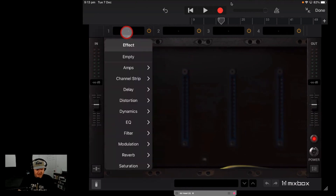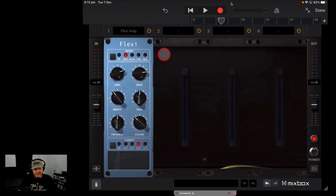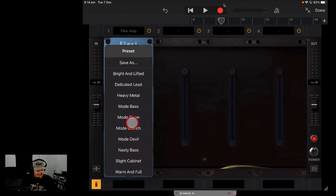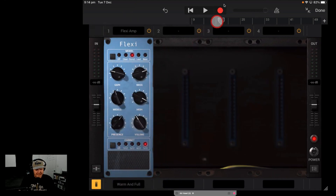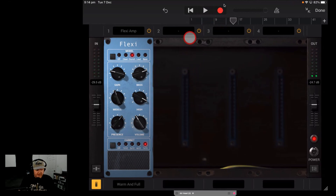We'll tap here and go to our amp — let's put the Flexi Amp on here. Now is this going to work really well on a vocal? Well, maybe not — these are really more for guitars. But let's just put the Warm and Full preset on here and see what this does to our vocal.